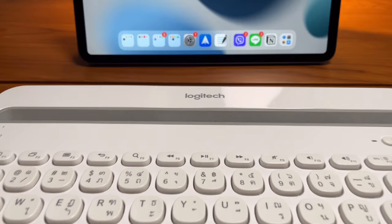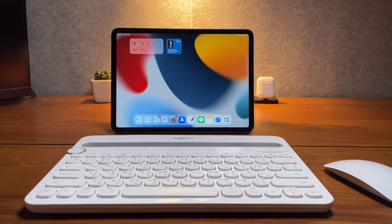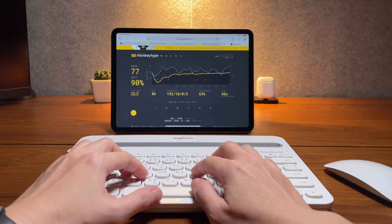And that's a hint to my next category, which is the typing feel and the clicks of the keys. So first, let me give you some sound tests so you can hear how the typing is and how loud it is to type on the K480.